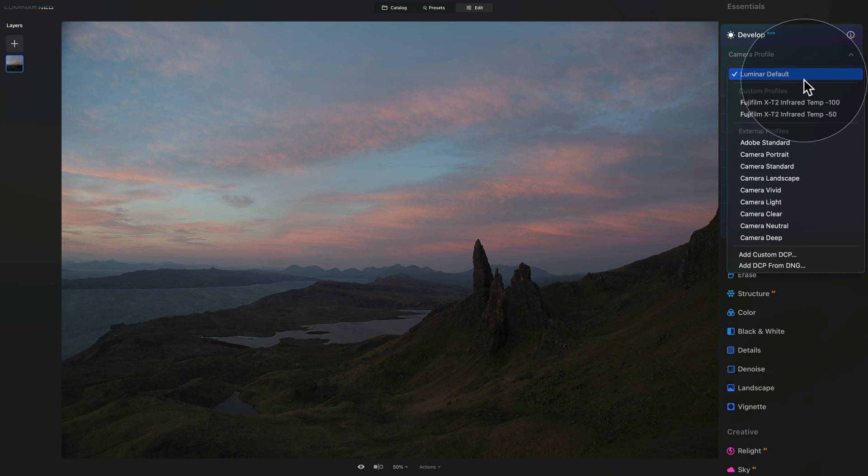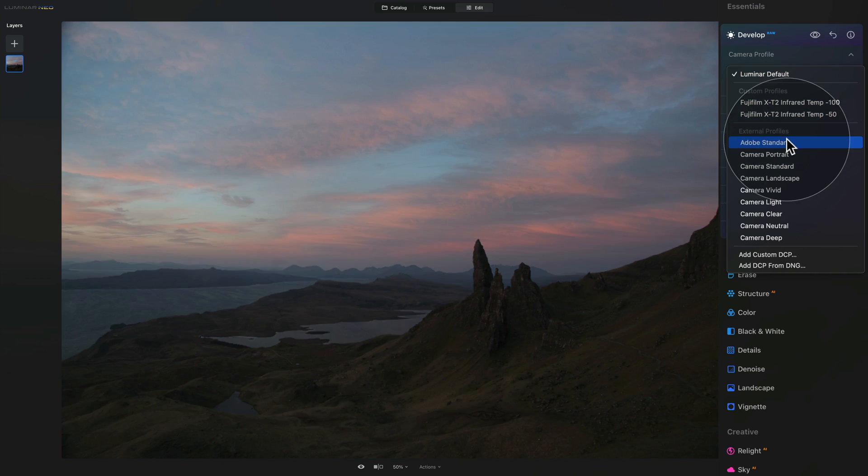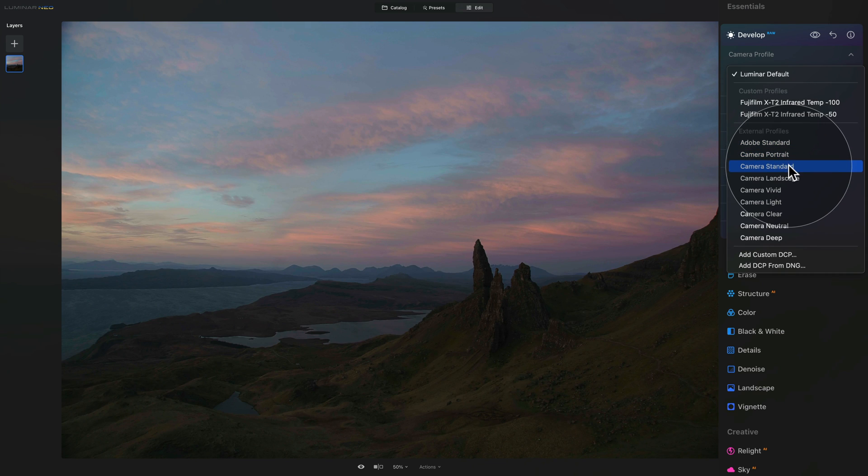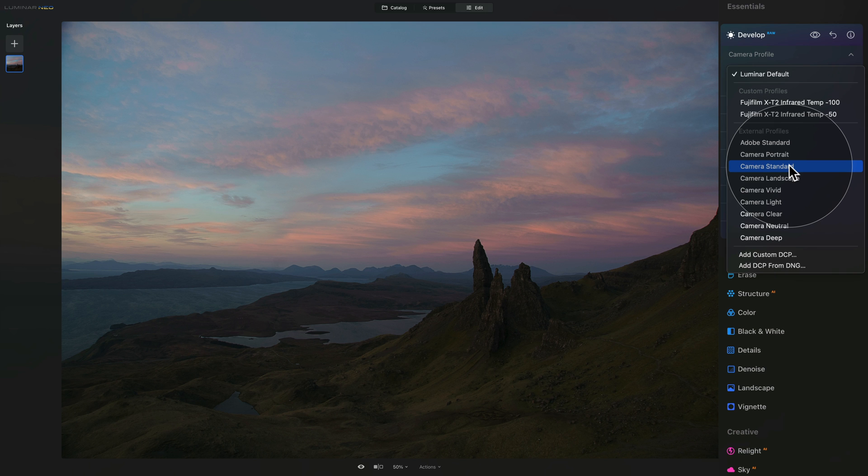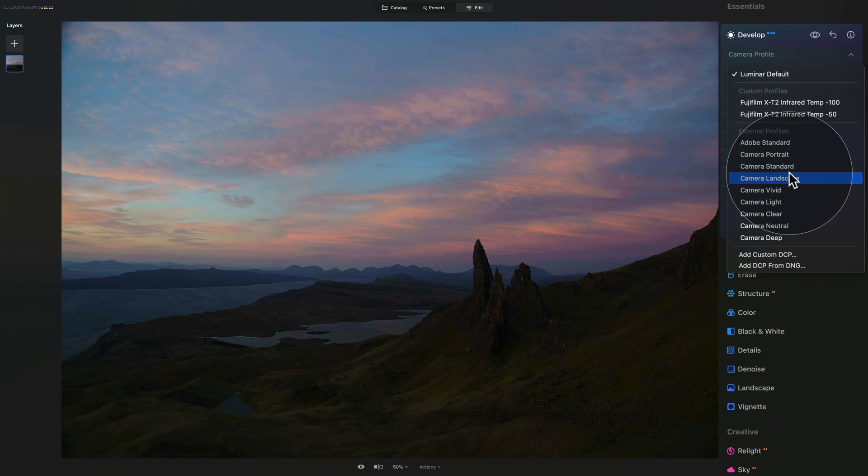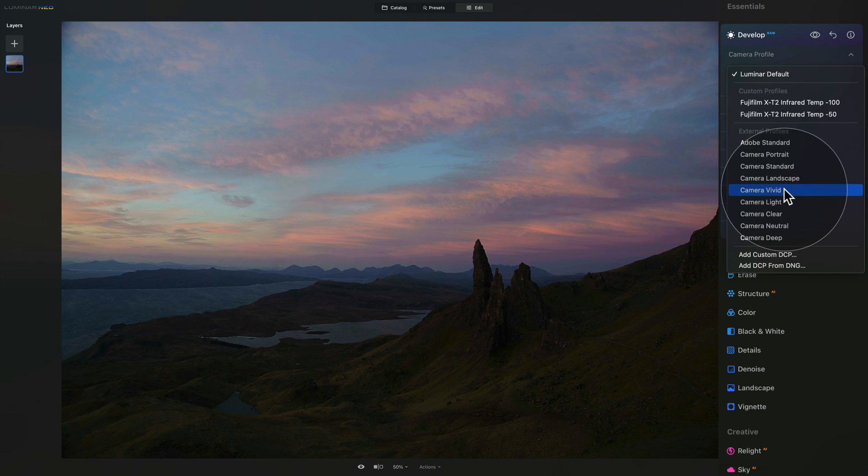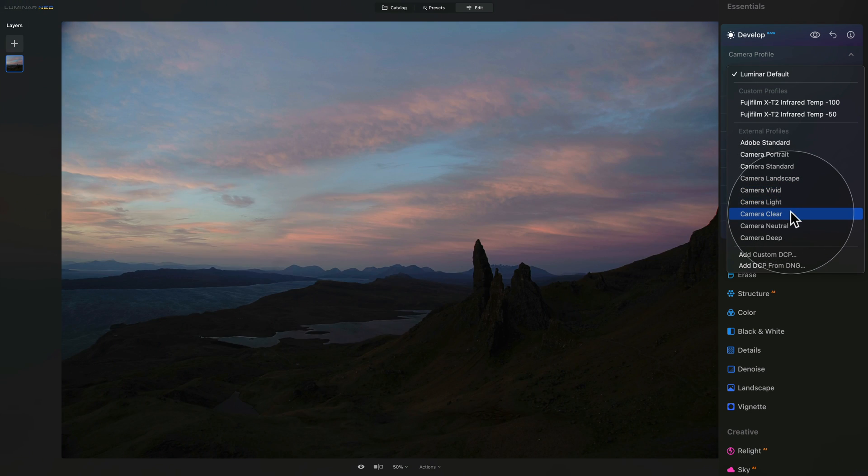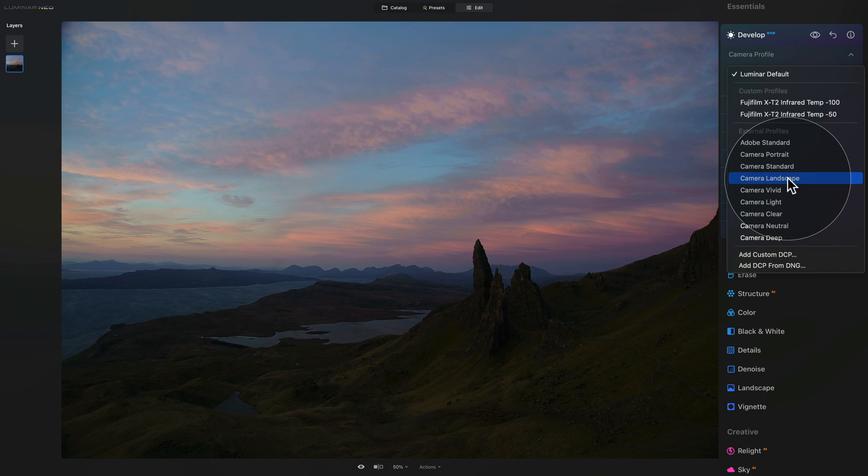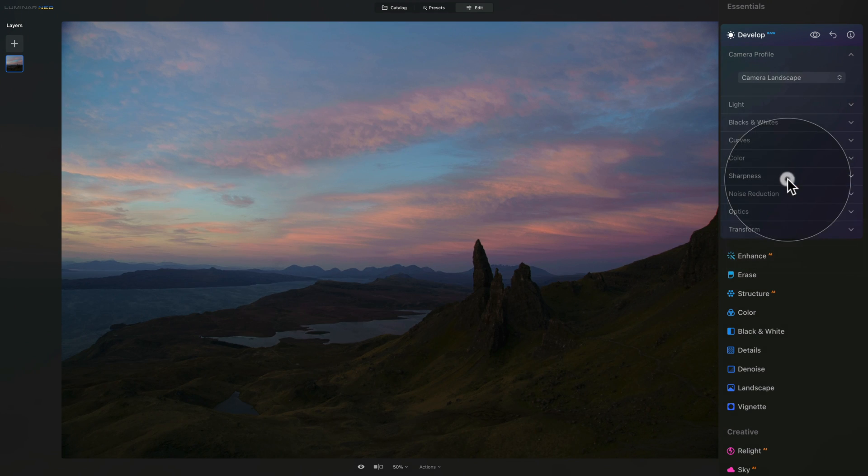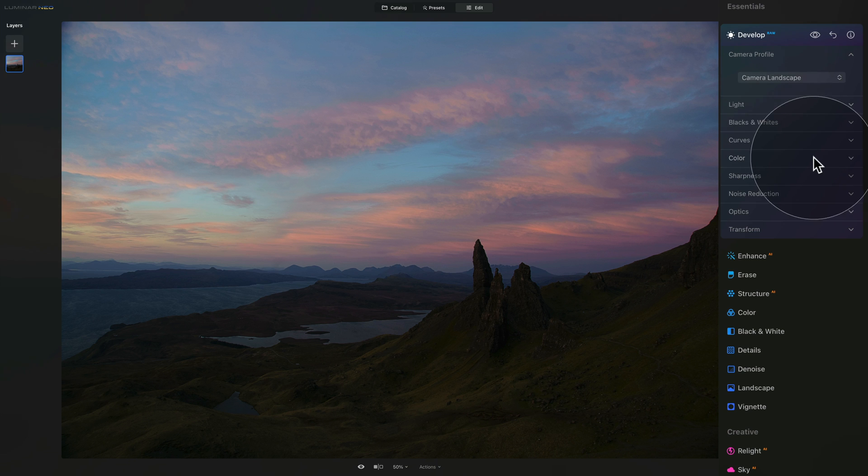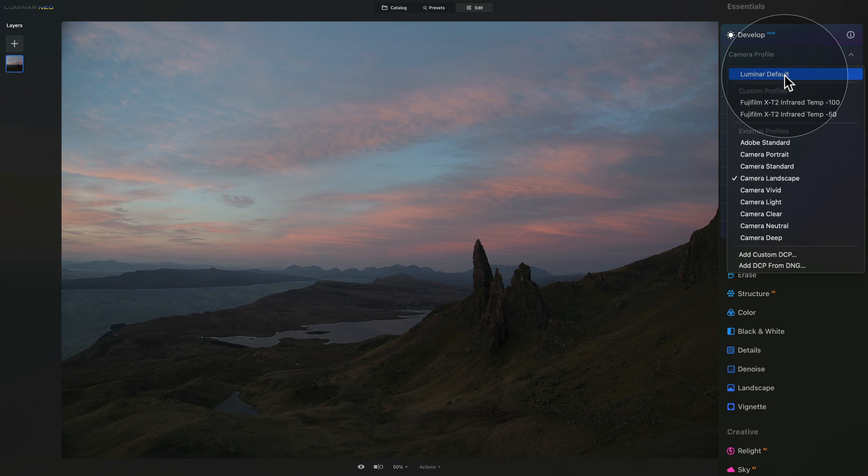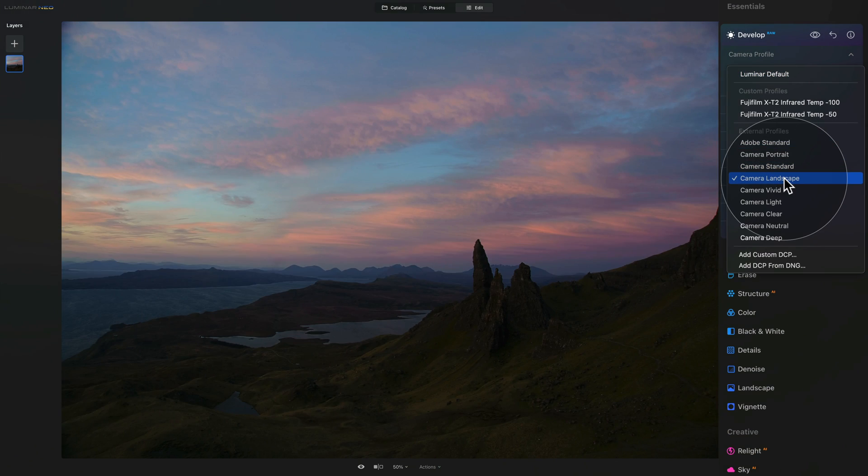All you need to do is hover over the different profiles and they will automatically show you a preview on the image. When I hover through, for example, the camera landscape looks quite good, but I can go through without clicking on them, I can just hover over and see the preview. I like the camera landscape, so I would just click on it, select it and then continue with the edit. It's as simple as that. You open the developer tool, open the camera profile section and select your camera profile from the available list.